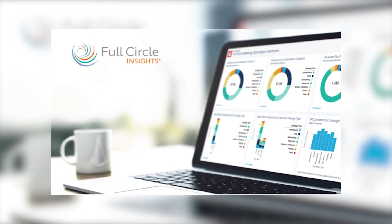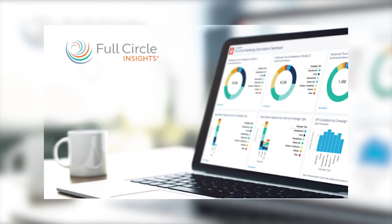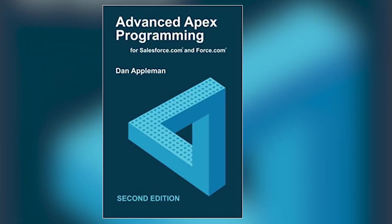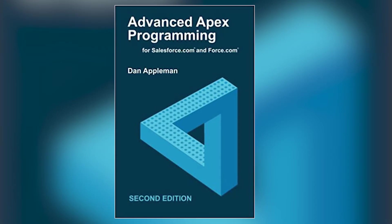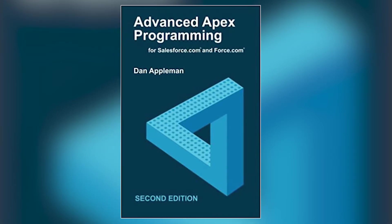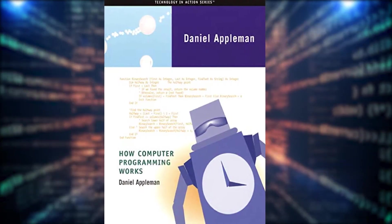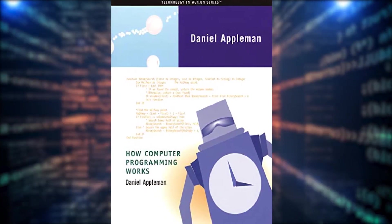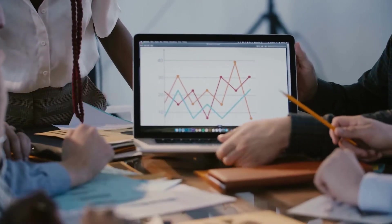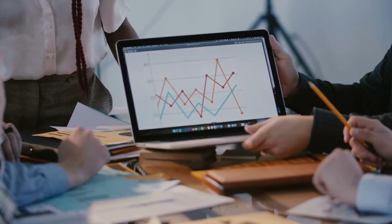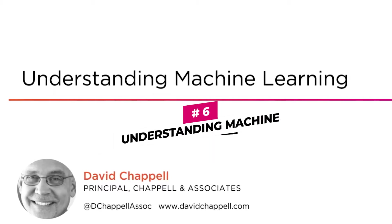Instructor Dan Appleman is the president of DessaWare Inc. and the CTO of Full Circle Insights. He's authored numerous books including Advanced Apex Programming and How Computer Programs Work. He's also a Salesforce MVP, an award given to experts who help others learn Salesforce and connect to the Trailblazer community.